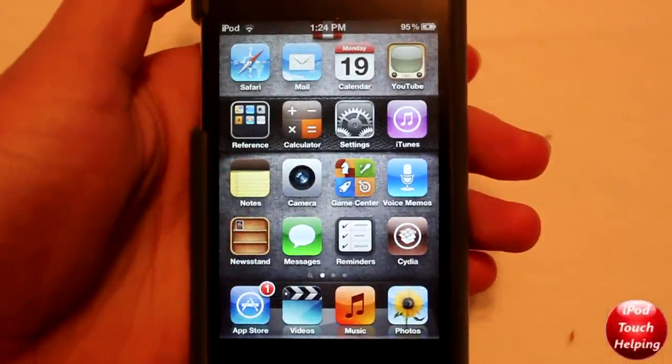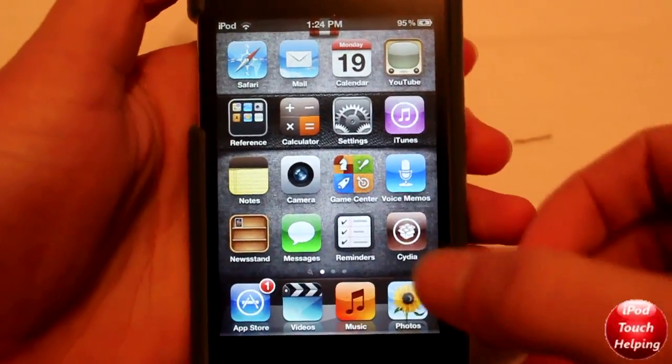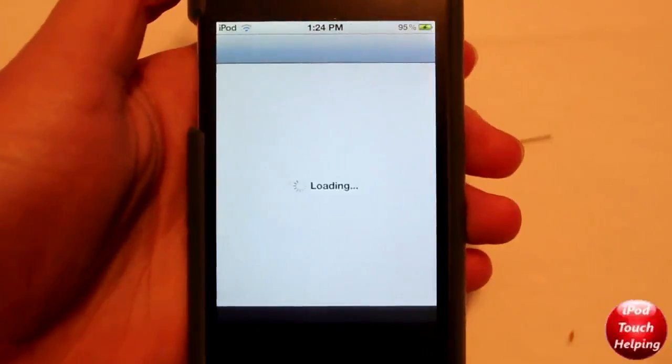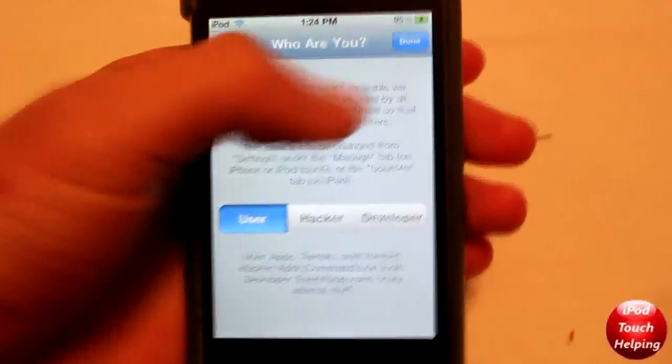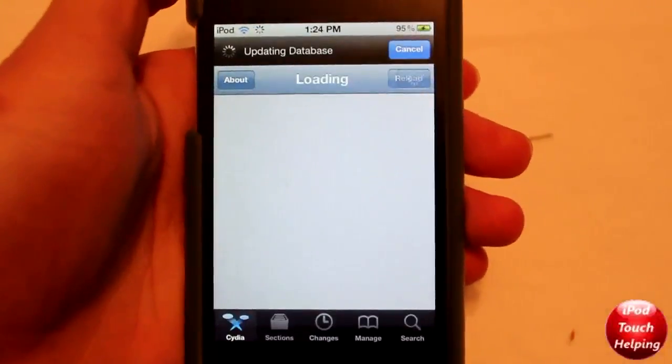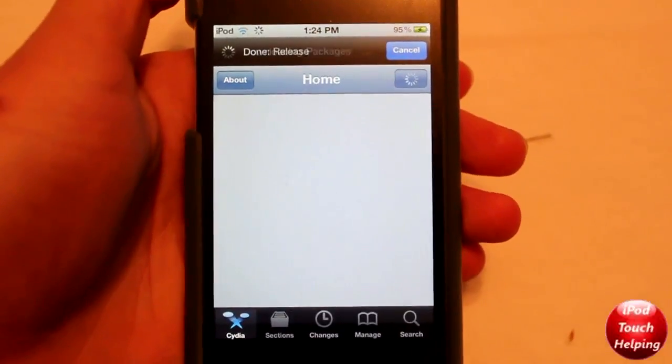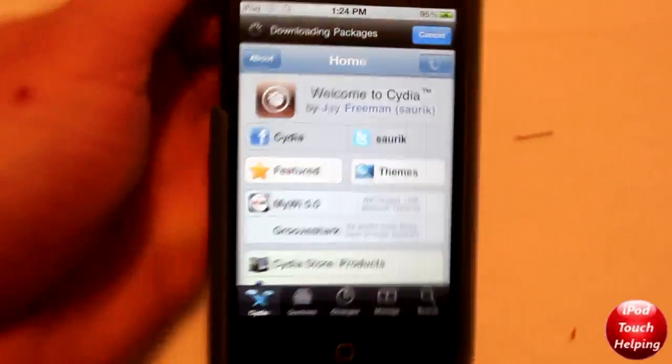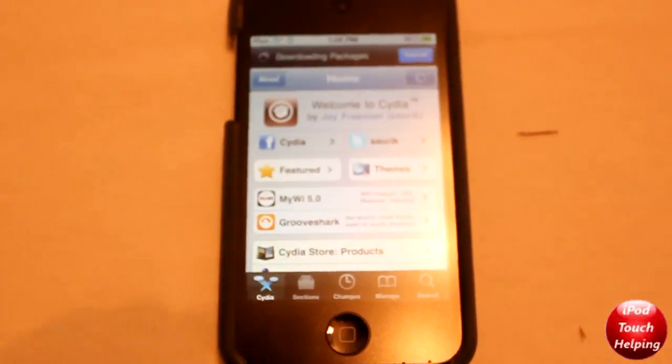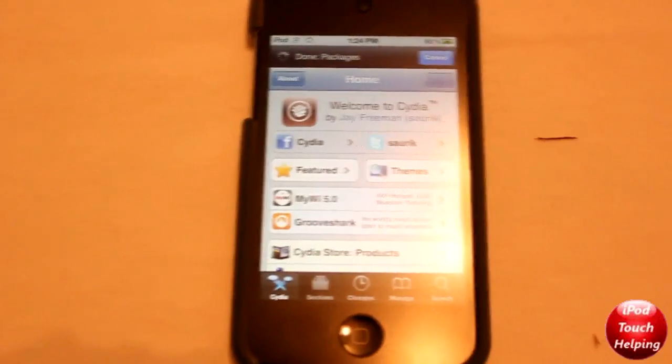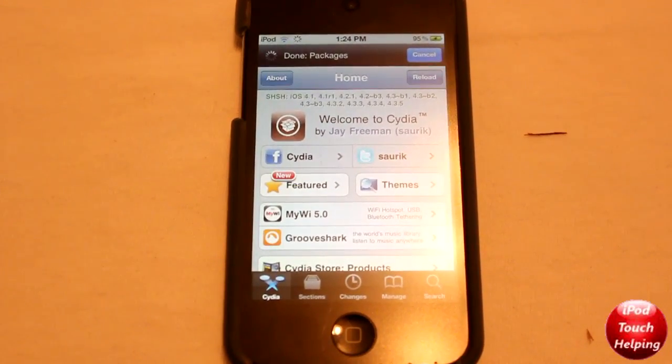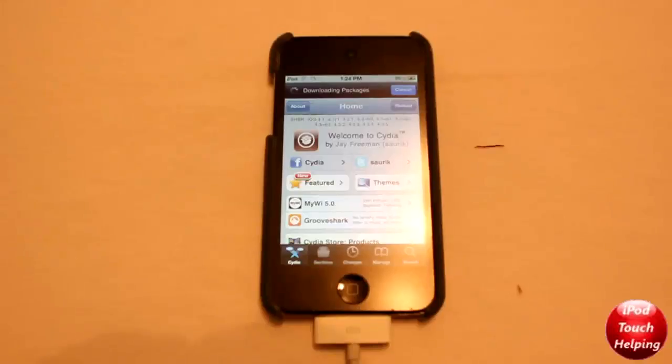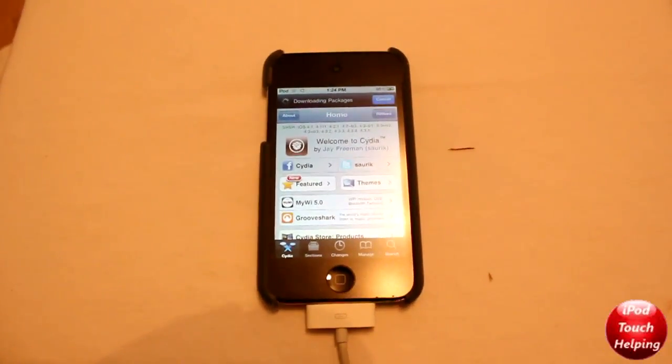And now here we are with our finally jailbroken iDevice. Cydia is up and running. I'm going to set it up as a user right there, click on done, and there we go. Cydia is loading up just great. Thank you for watching this video, hopefully this was helpful for you. This was iPod Touch Helping, and don't forget to rate, comment, and subscribe. I'll catch you guys later, peace.